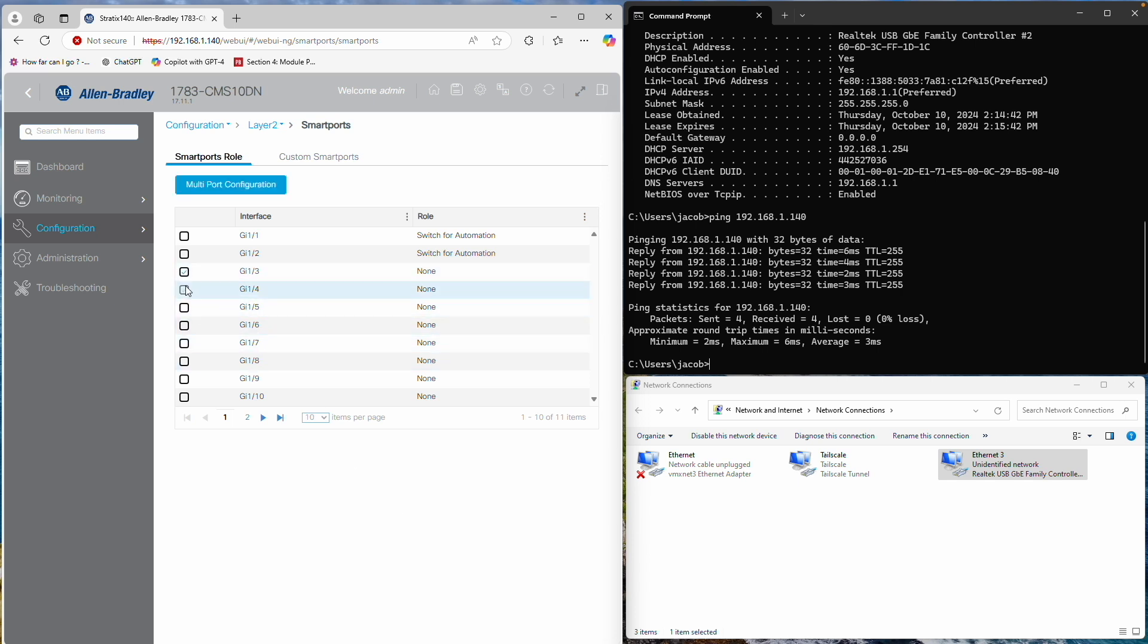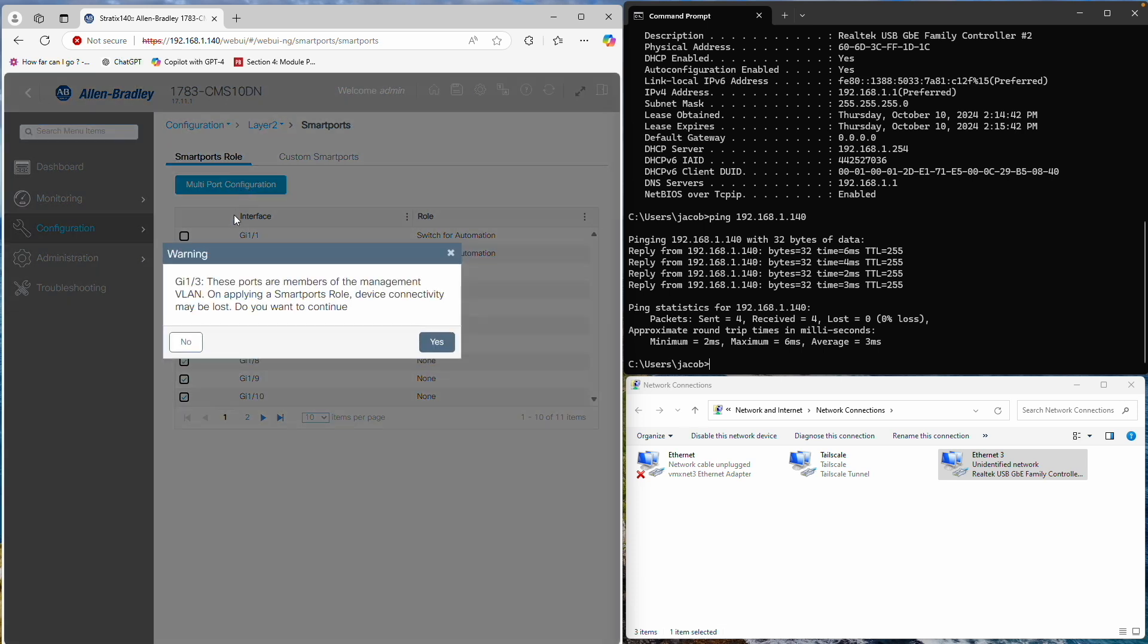Next, we'll configure the remaining ports. Unless you know the specific purpose for each port, I recommend using the Multi-Port Automation Device Configuration. This is the least restrictive setting.